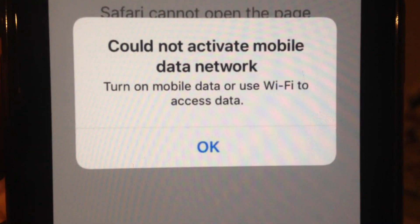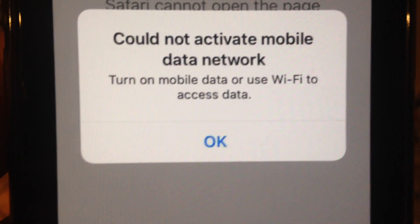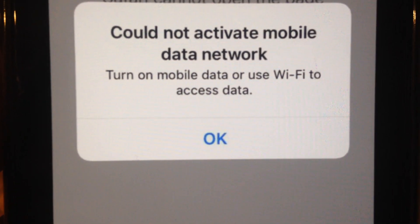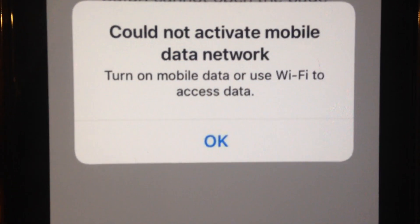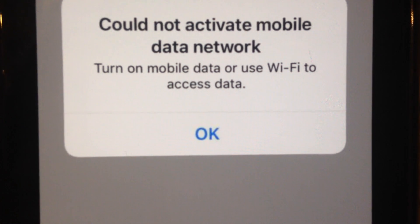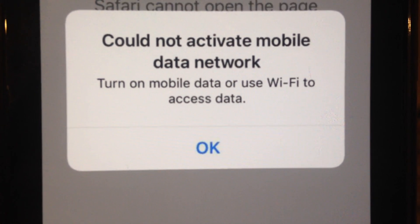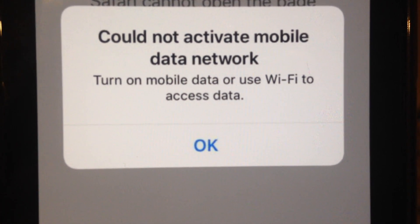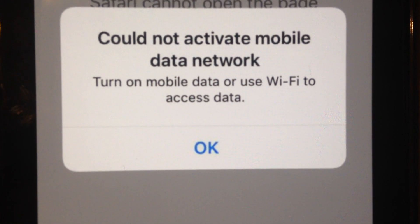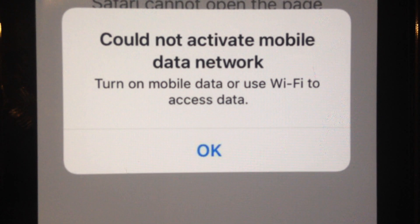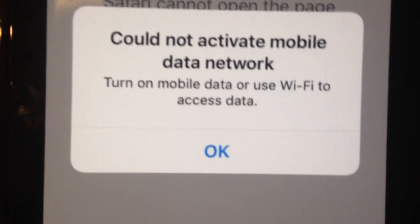Hello dear subscribers, today I will tell you how you can easily fix your error. Here you can see it says 'Could not activate mobile data network – turn on mobile data or use Wi-Fi to access data.'